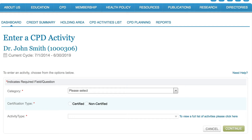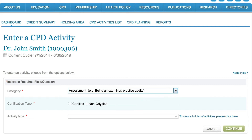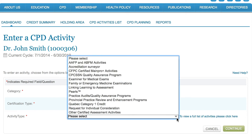In the next example, you've just participated in a practice audit with a colleague. Assessment activities allow you to either provide feedback to others or receive feedback yourself, and these qualify for certified credits in the assessment category. To add this activity, select 'Add a CPD activity', then 'Assessment', followed by 'Certified'. Next, choose 'Practice Audit / Quality Assurance Program' from the activity type drop-down list and click 'Continue'.